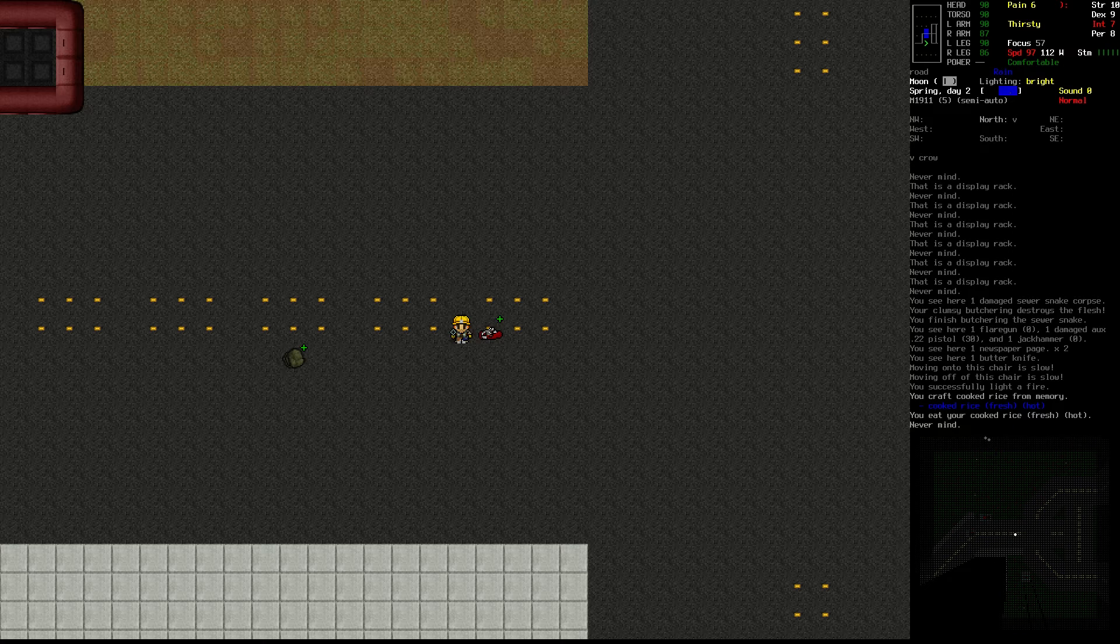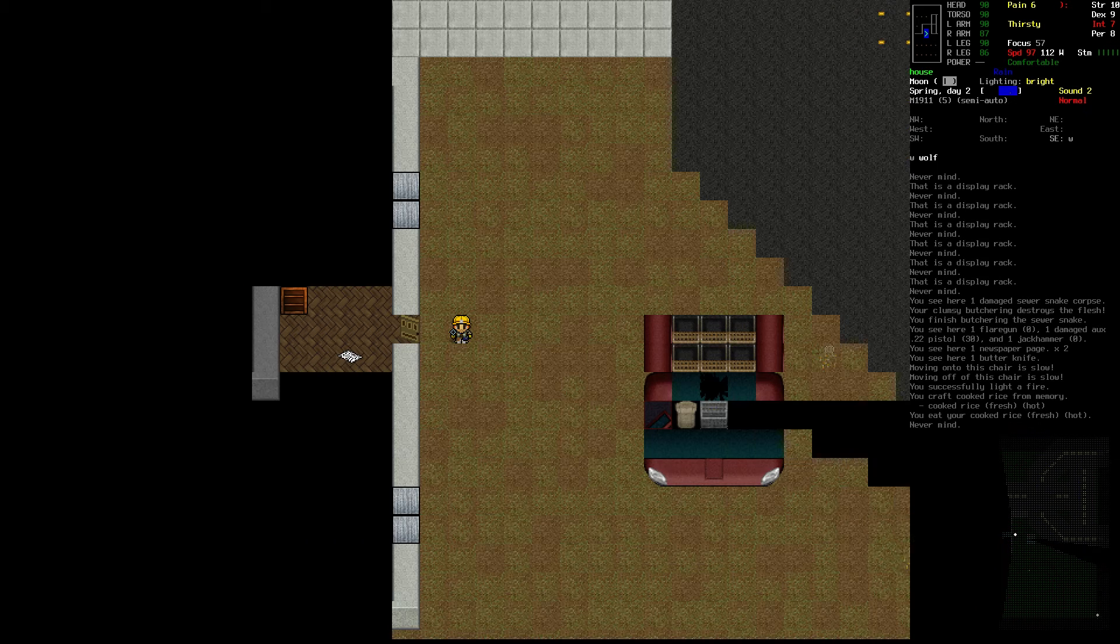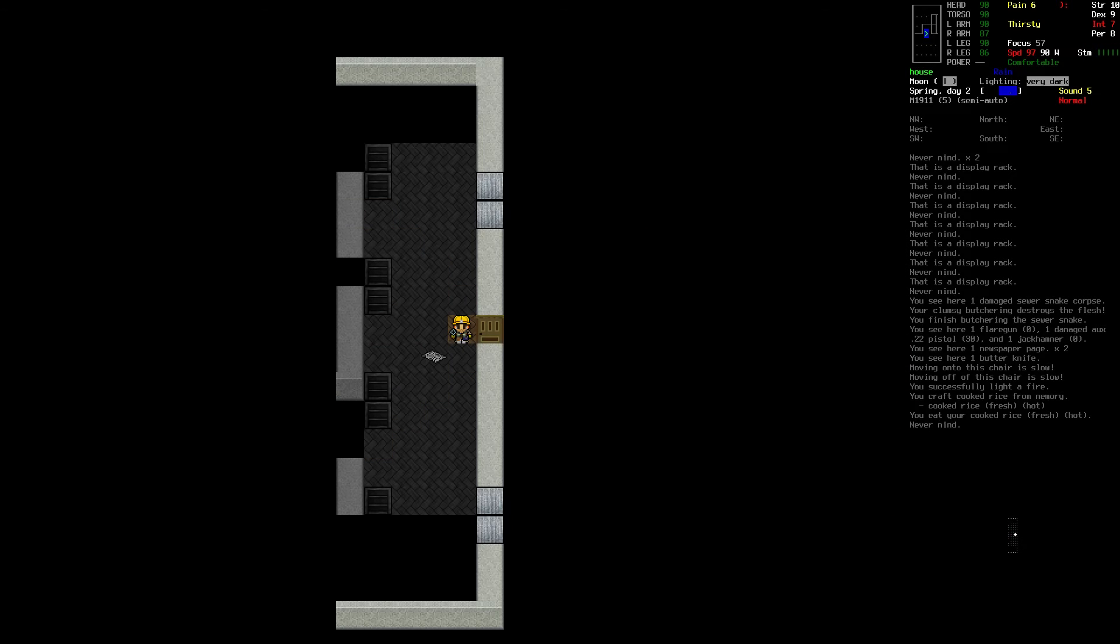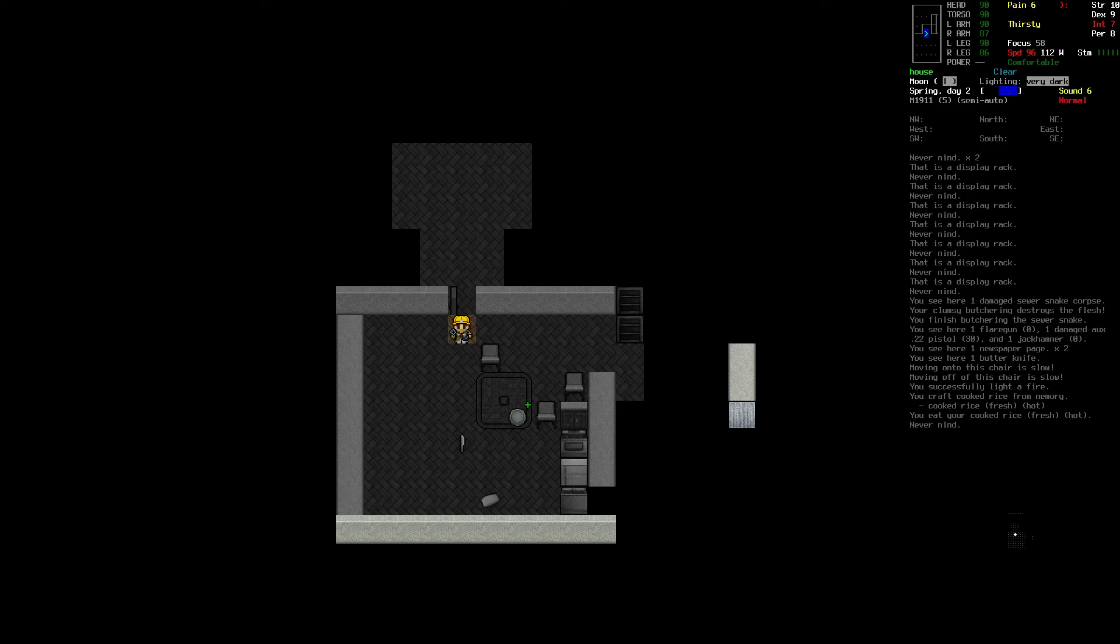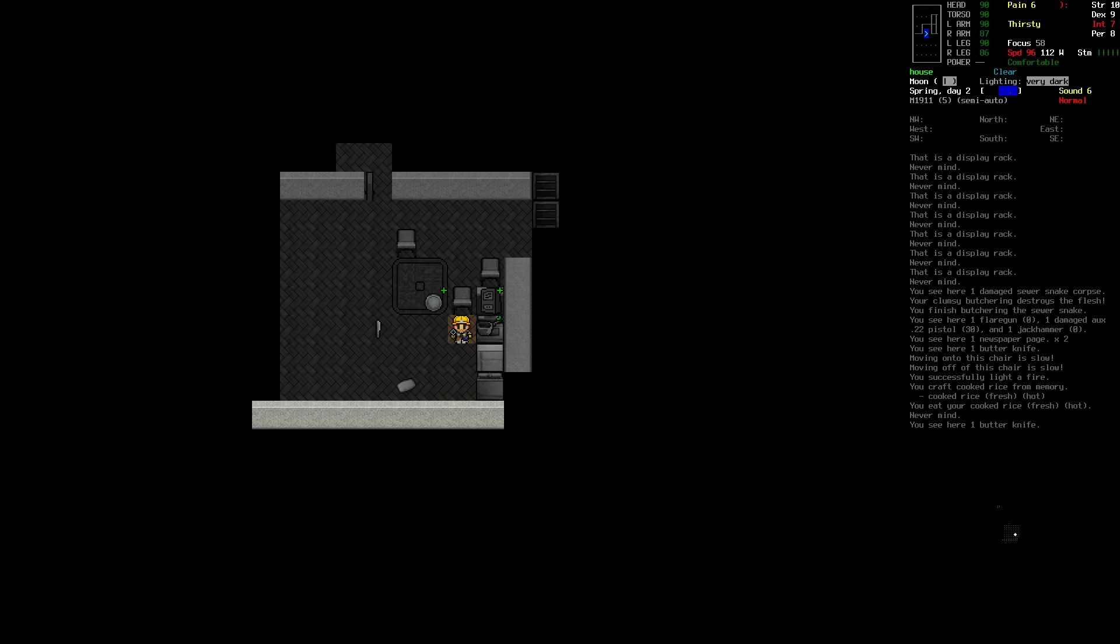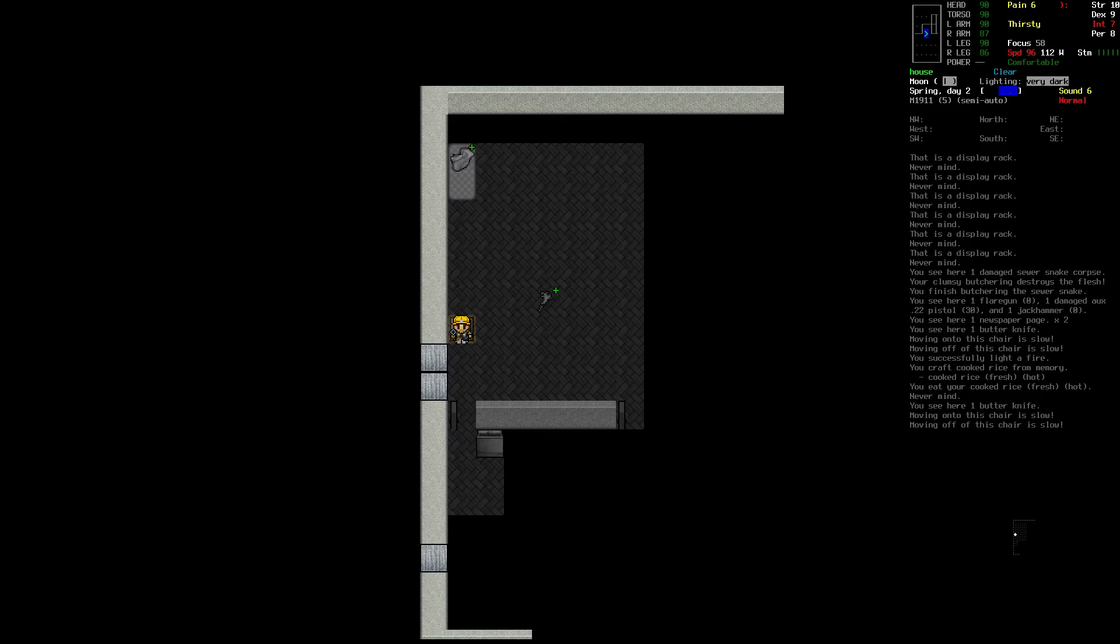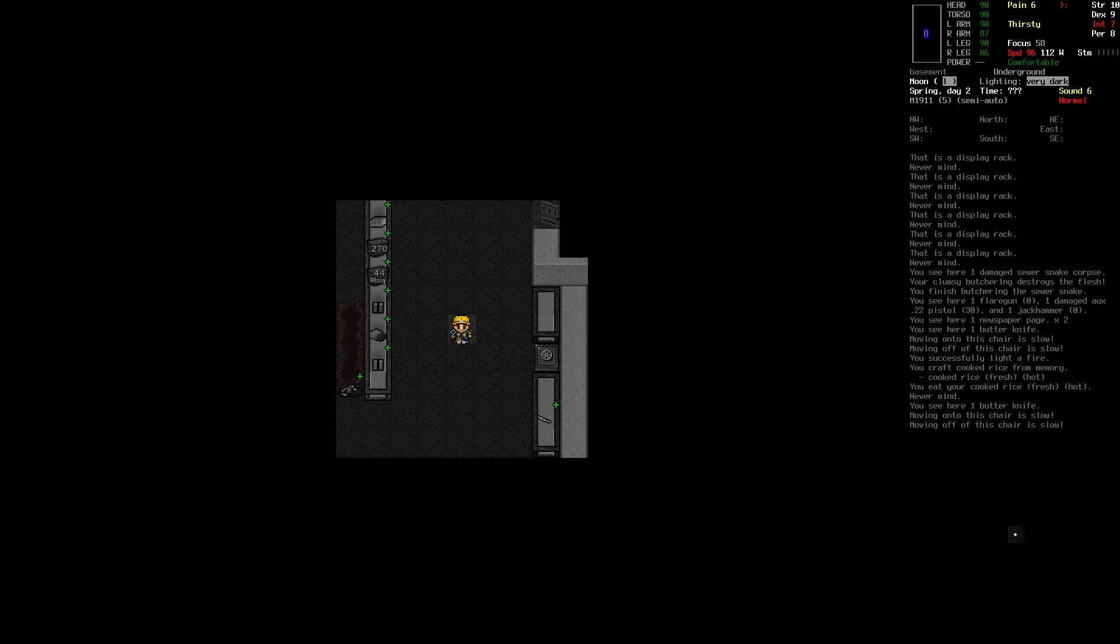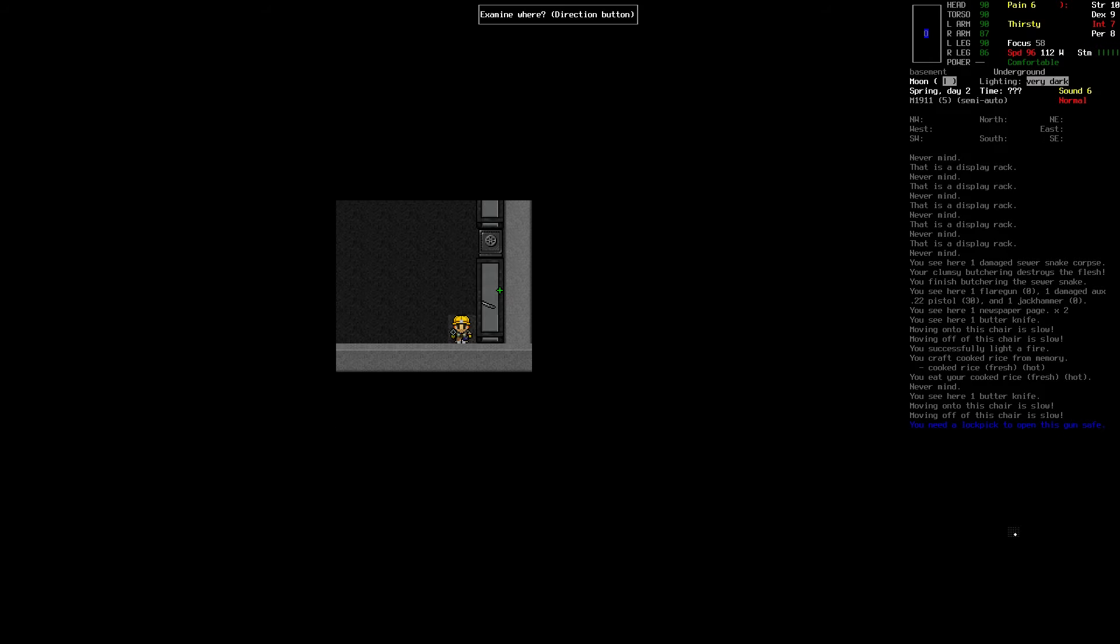The fire went out because of the rain. Damn it. I could, we actually have, yeah, I can siphon gas from the things here. Now the problem is, that's a safe. I need lockpicks.